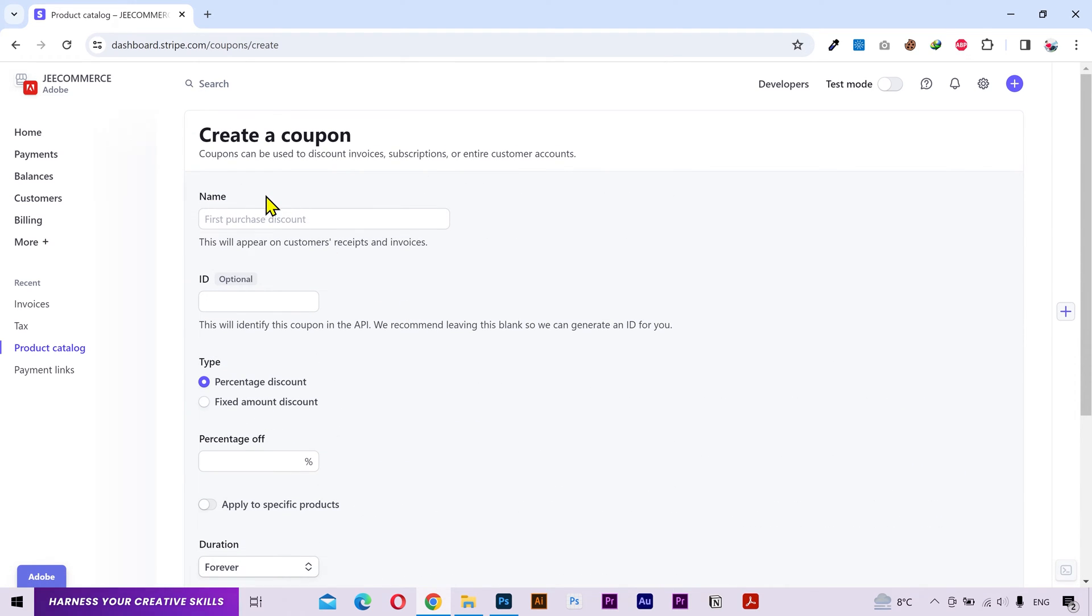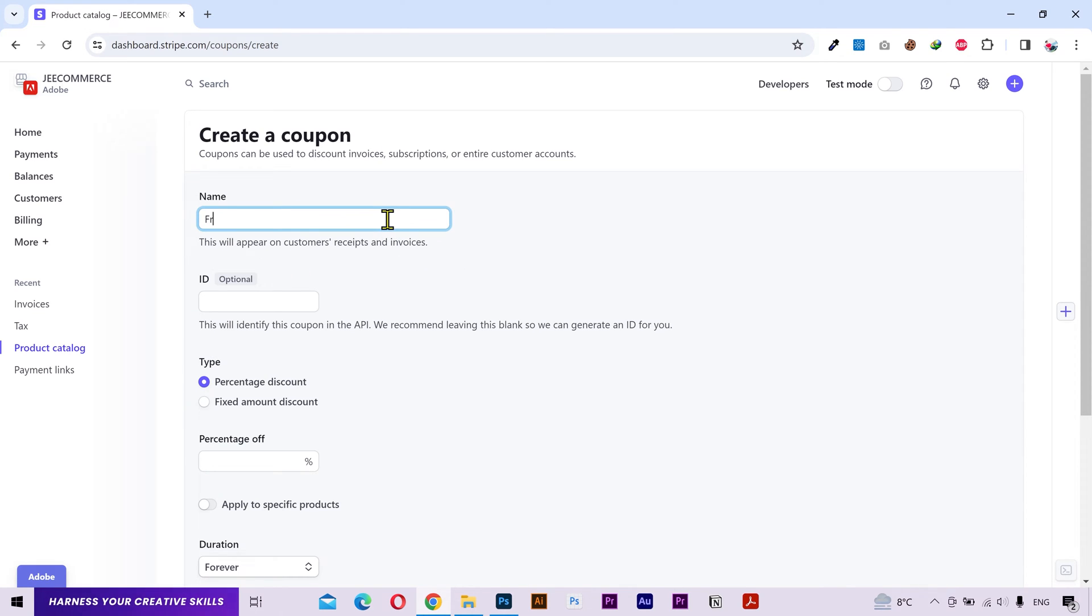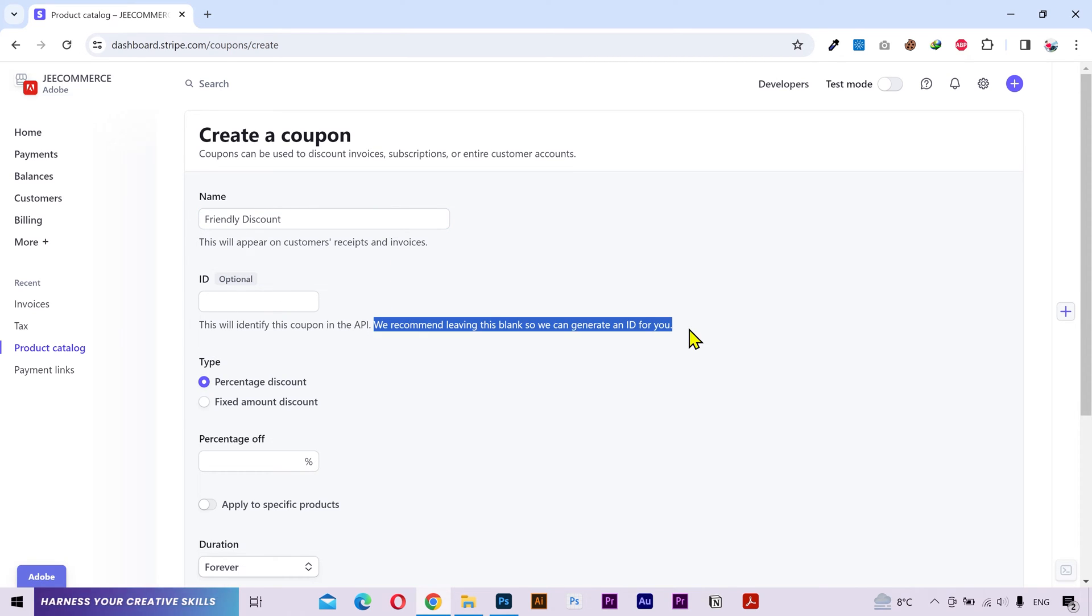First, you can name your coupon. This will appear on the customer receipts and invoices. I'll put friendly discount just for the demonstration. You can skip the ID field as Stripe recommends to leave this blank.